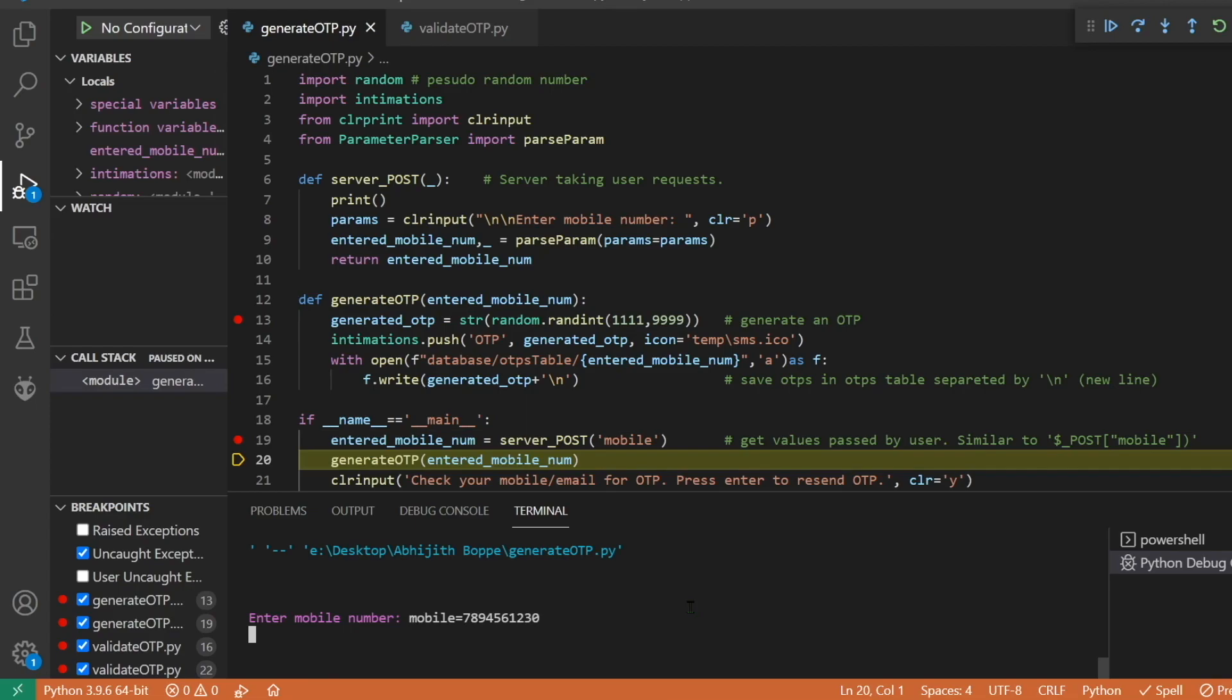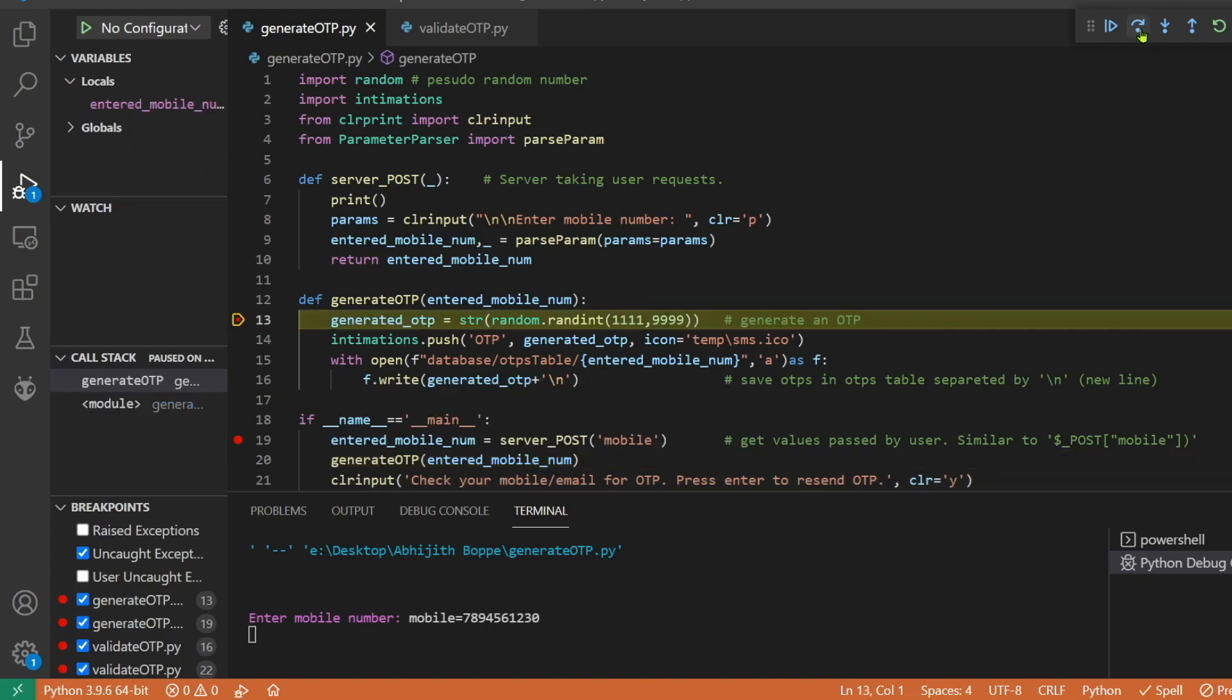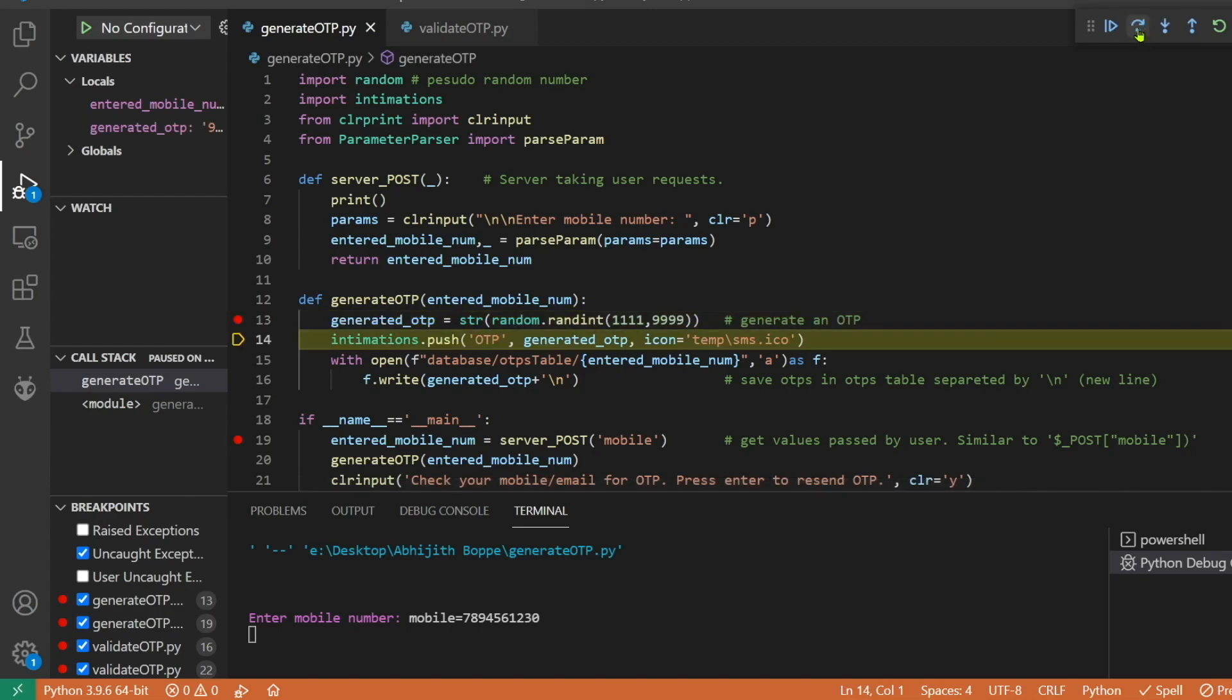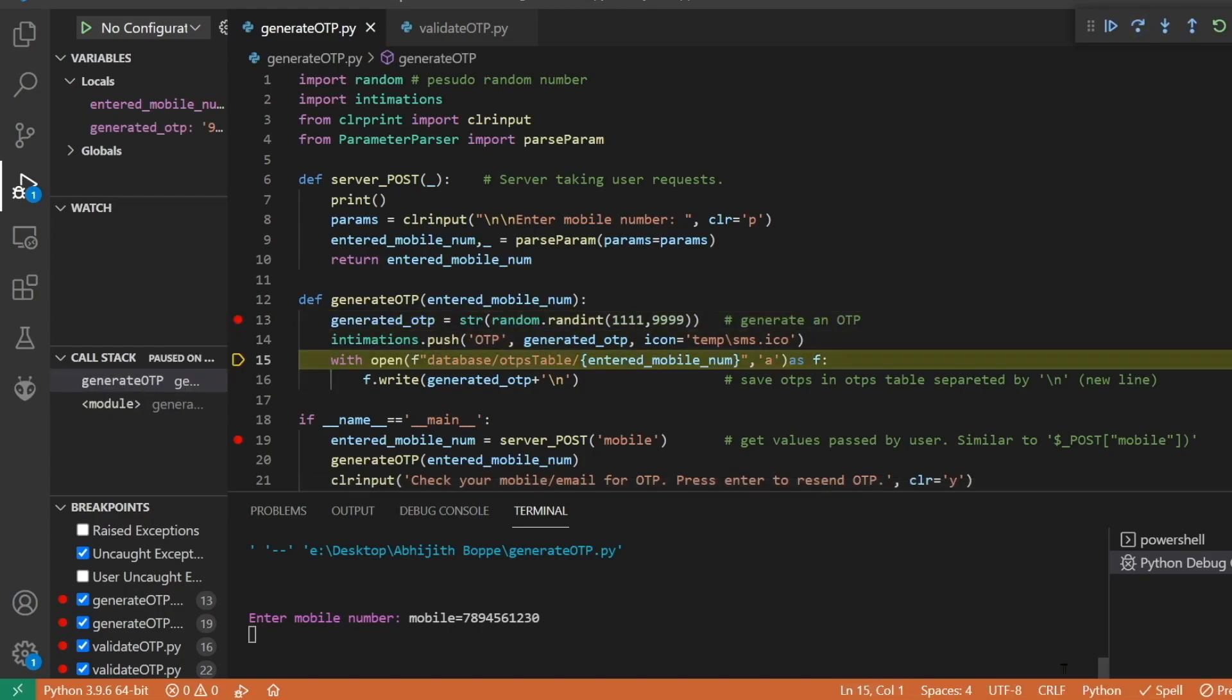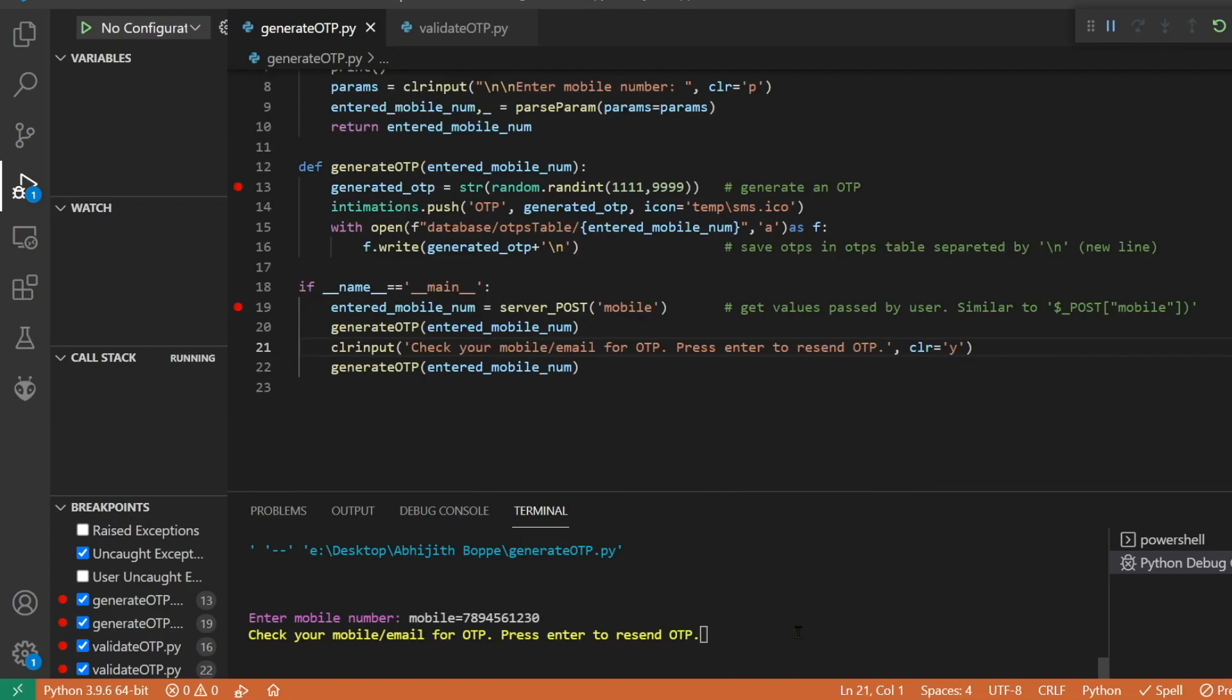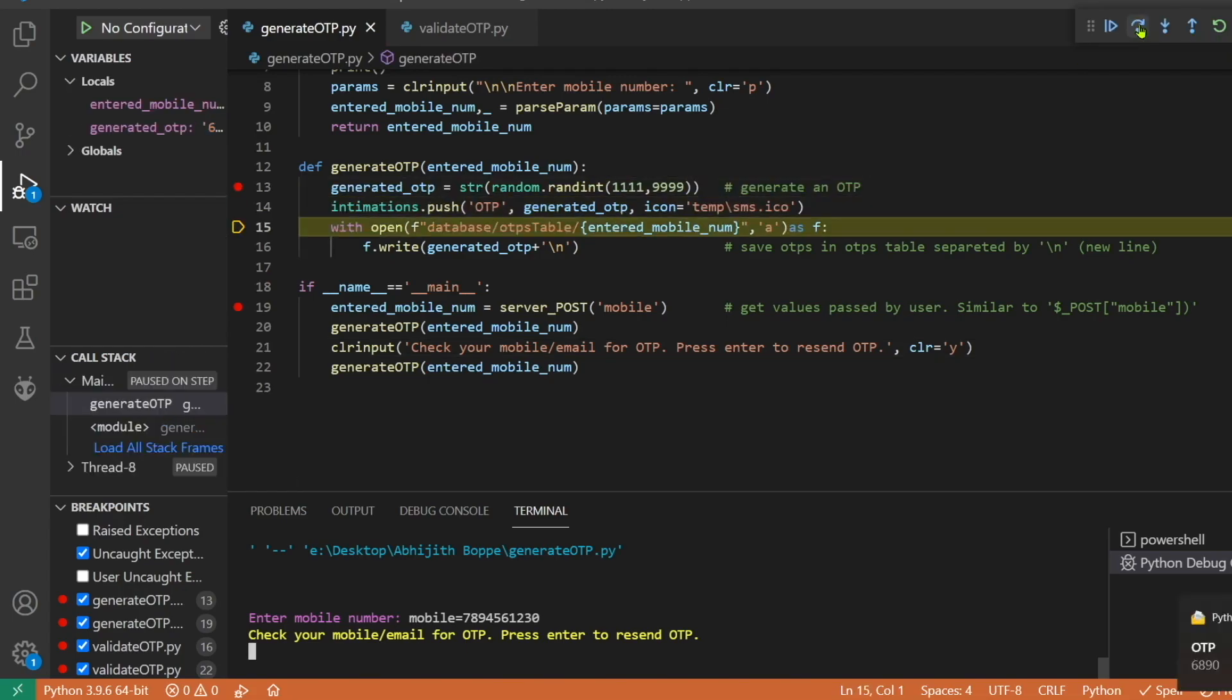Soon after we submit the request, the application on server side will fetch the mobile number and it will try to generate an OTP. So a random OTP is generated and it will be sent to the user. This is the OTP generated and at the same time it is saved into the database.